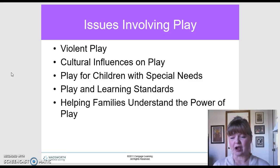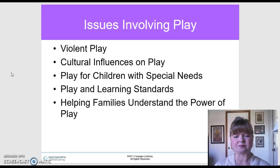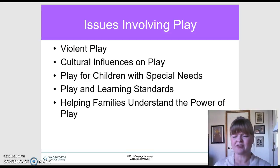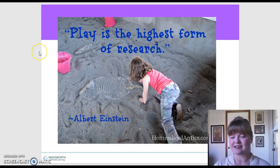Issues involving play can include violent or overly rough play, which requires good rules. There may be cultural influences — something acceptable in one culture may not be in another, so we have to be sensitive and guide children appropriately. Play for children with special needs is getting more attention, with amazing inclusive playgrounds being designed. We also need to help families understand the power of play — they may think children are 'just playing' and not learning, but we need to convey all that is being learned through play, via newsletters or classroom boards.